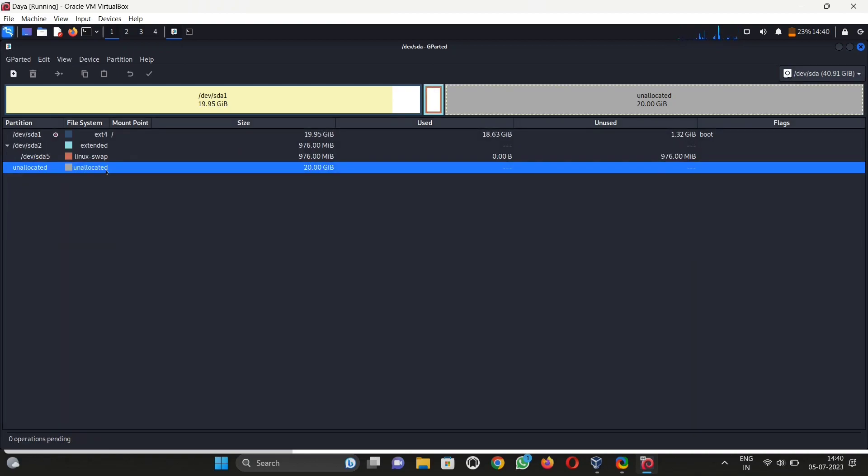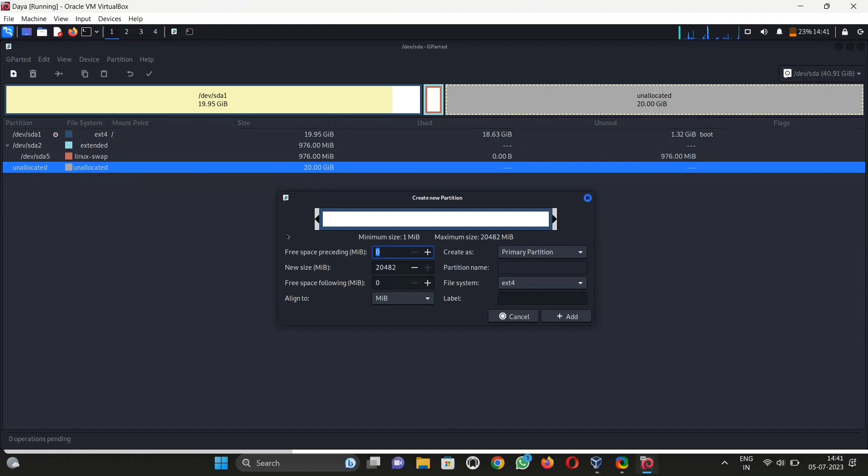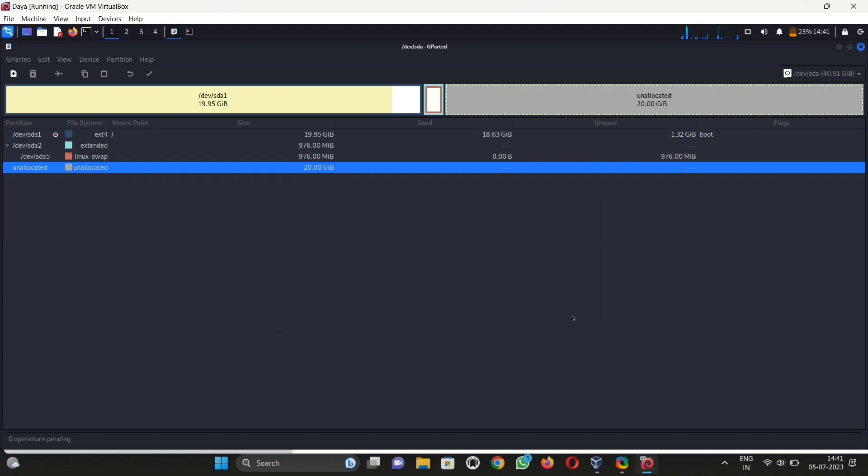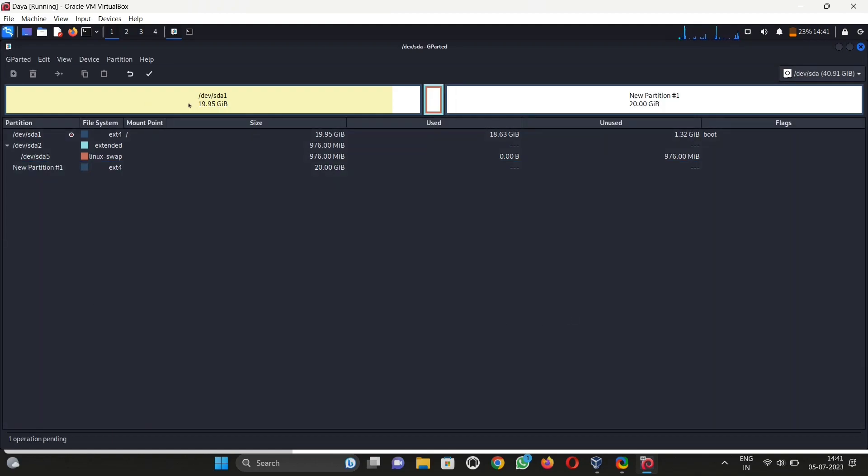Now click on unallocated and then click on new, and then simply click on add. Don't change anything. Check if it has ext4, MiB, etc., and then click on add.